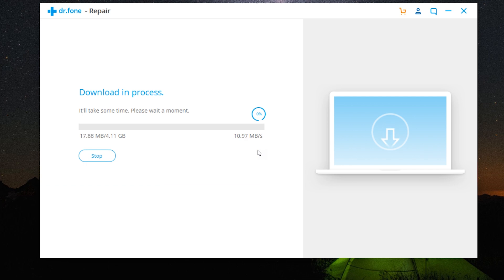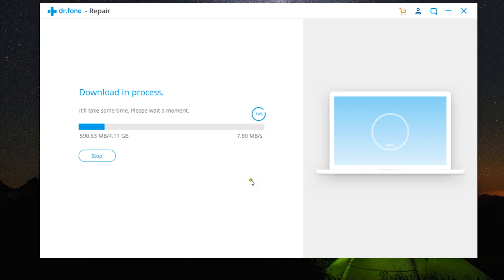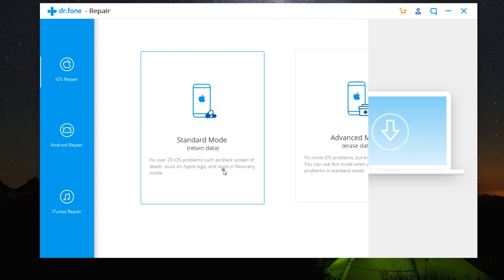Once the download is completed, the software will enter the final recovery process for the white screen glitch. And within just 10 minutes your iPhone will be repaired and ready for use. So it's as simple as that.